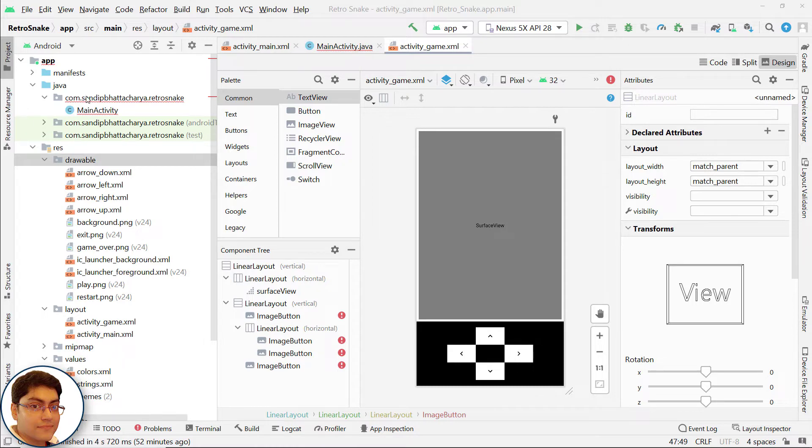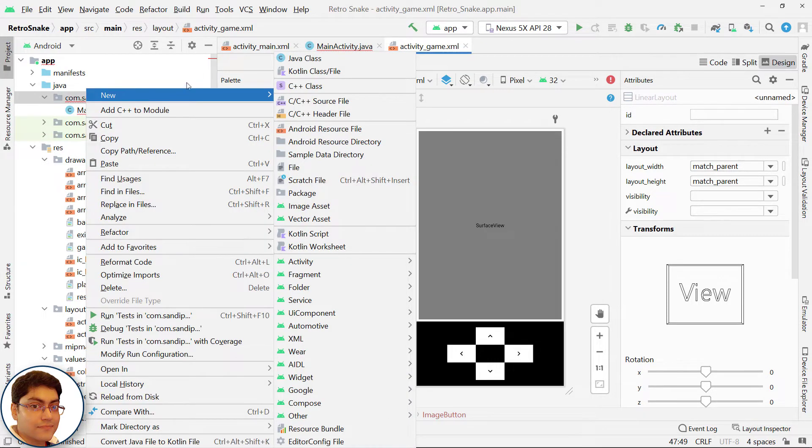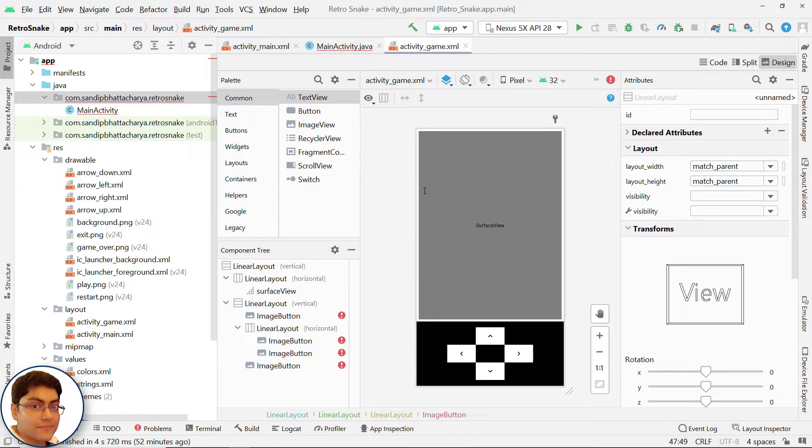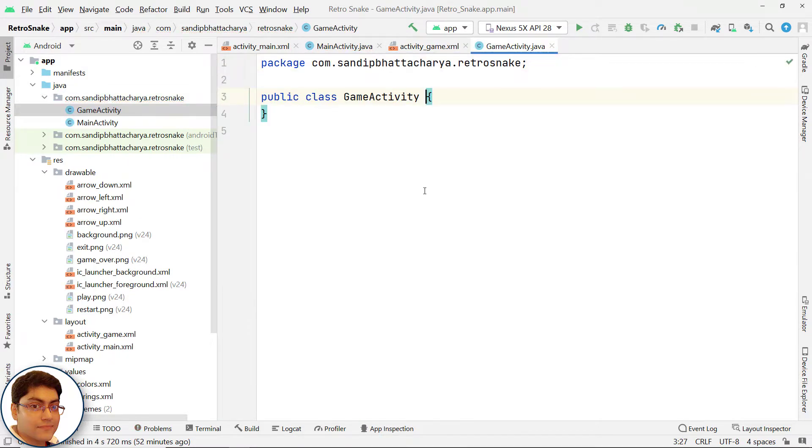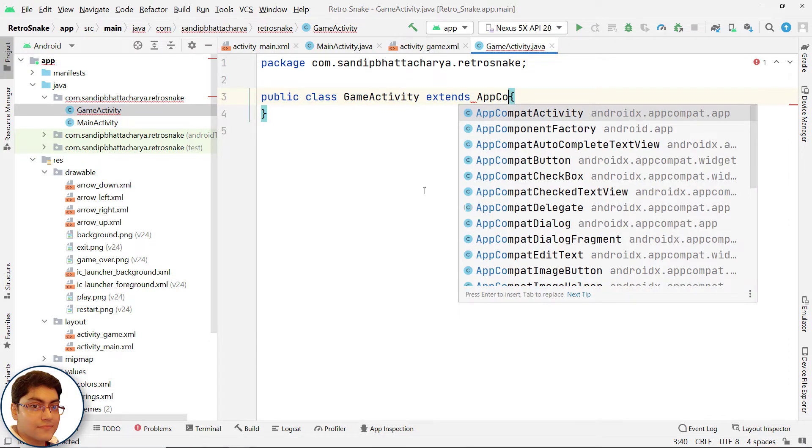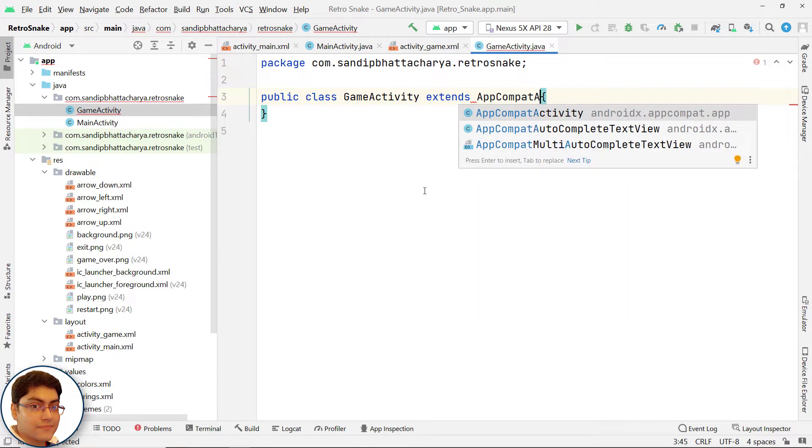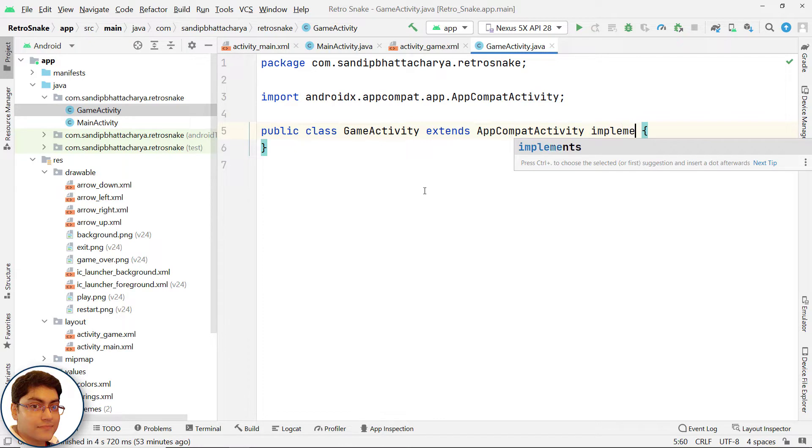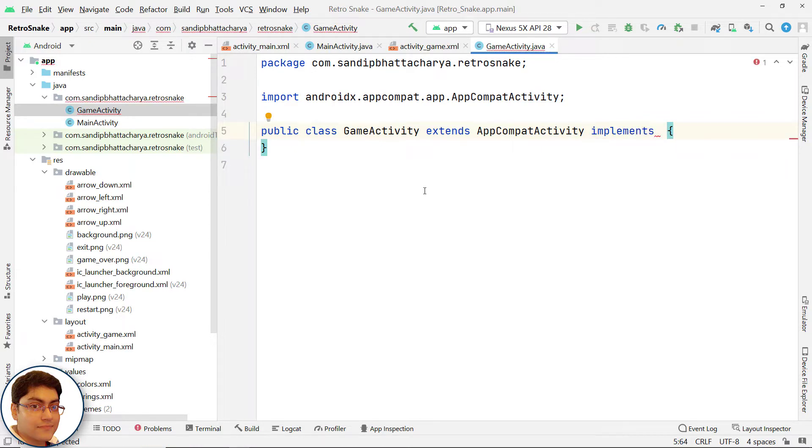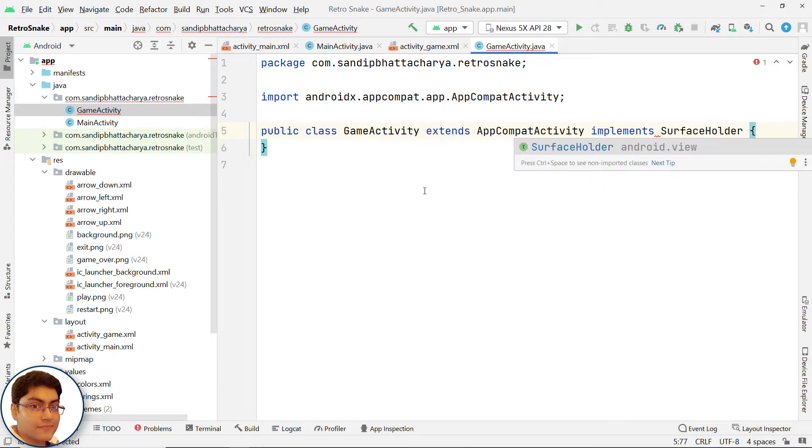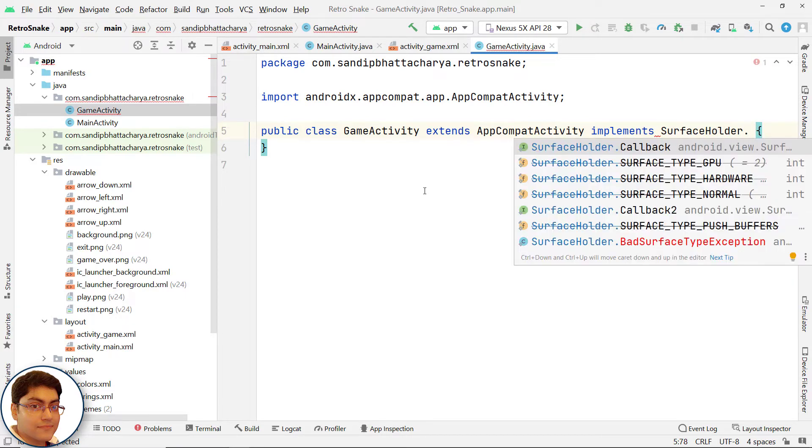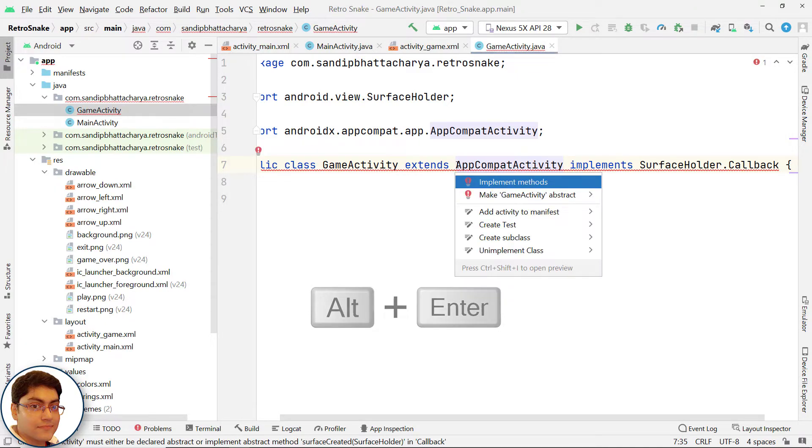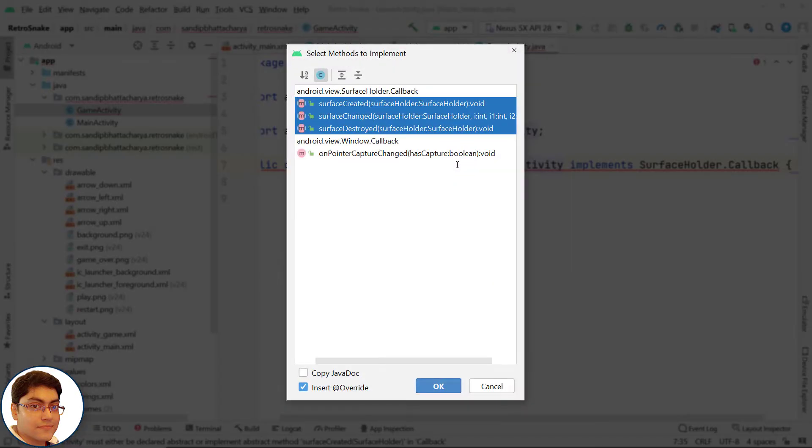Right click on package, click new, Java class and write GameActivity. This will extend AppCompatActivity and implement SurfaceHolder.Callback. Click on the red squiggly line, press Alt+Enter and click implement methods. Select all three methods and click OK.